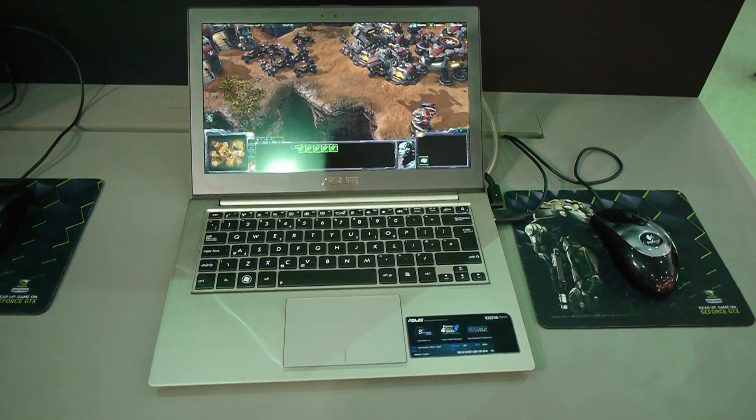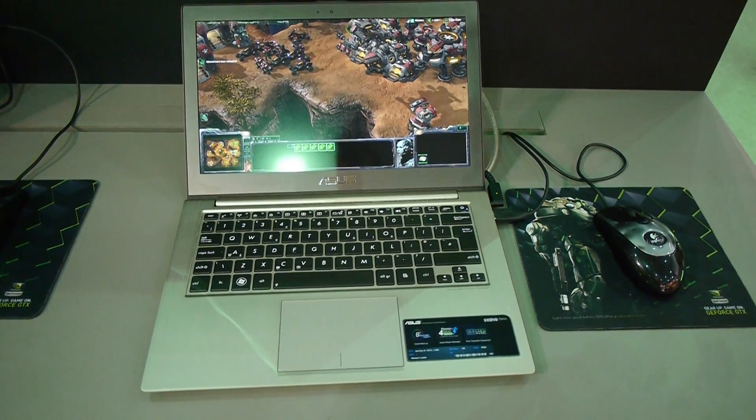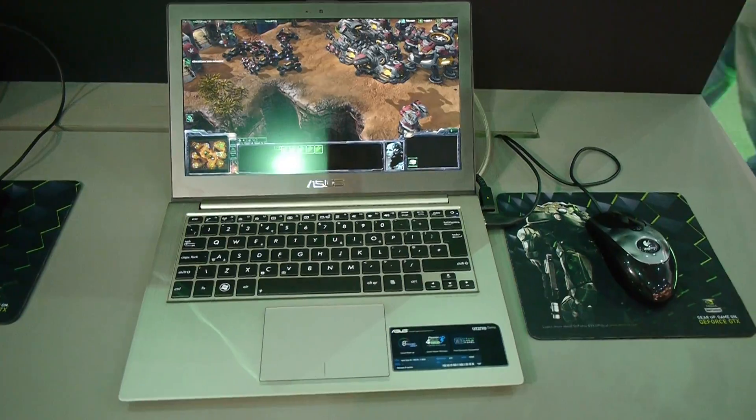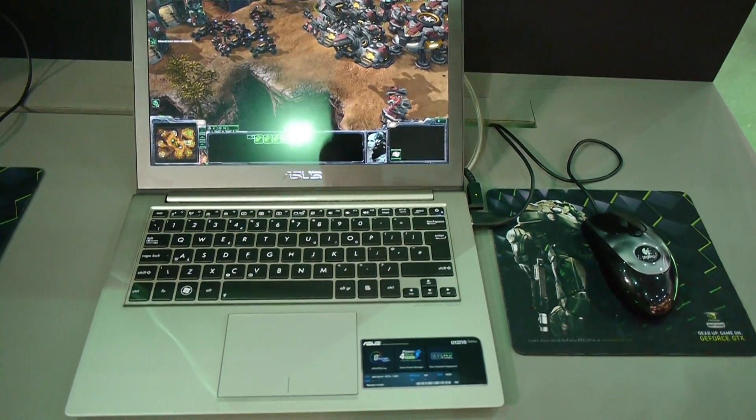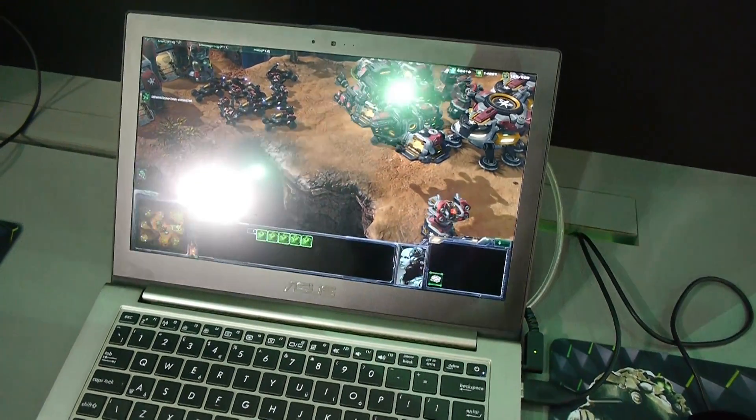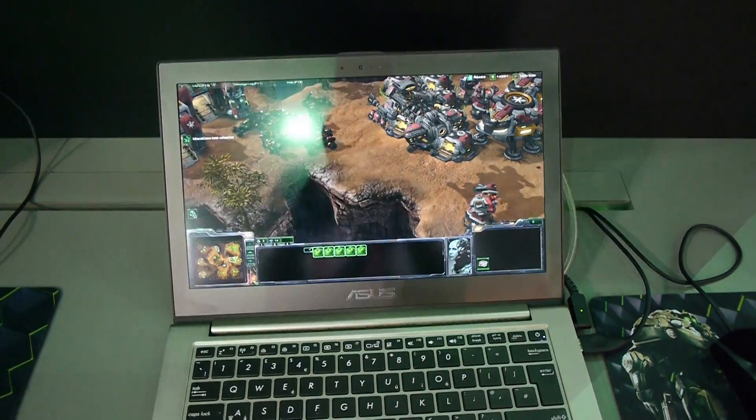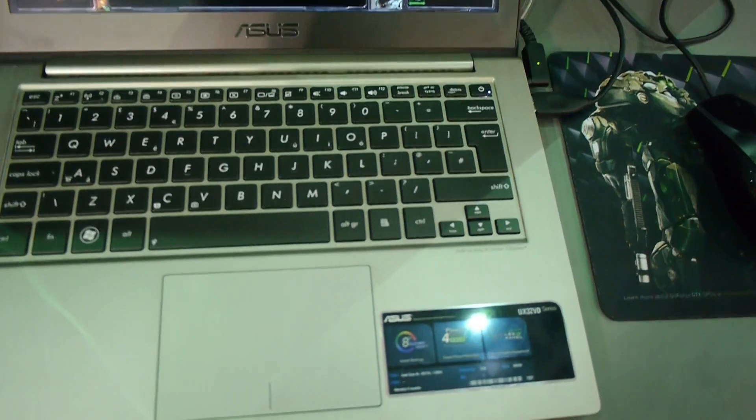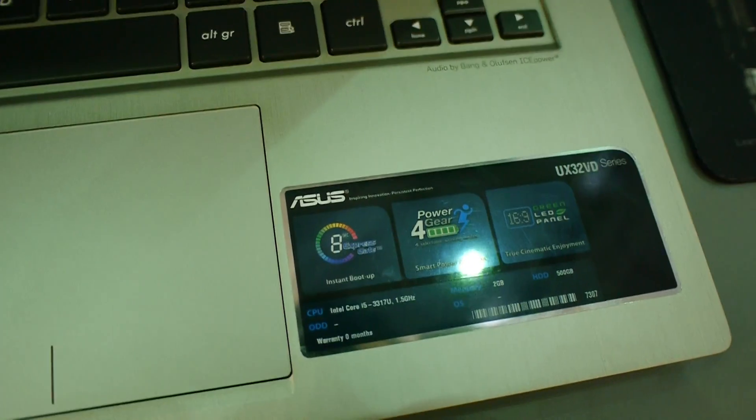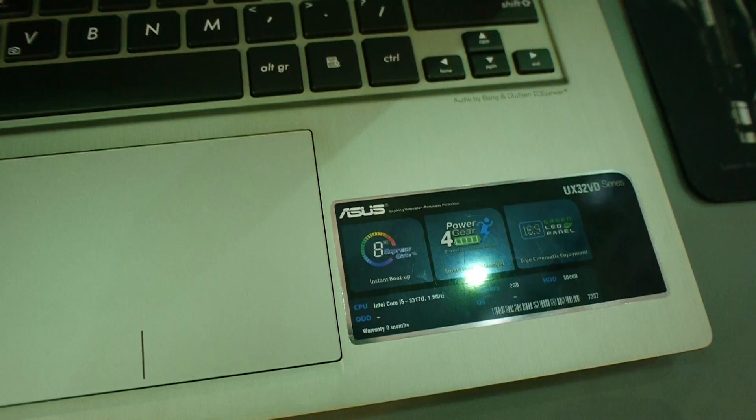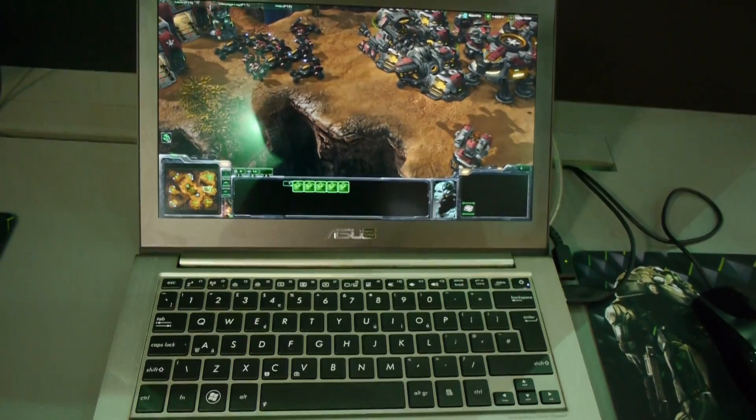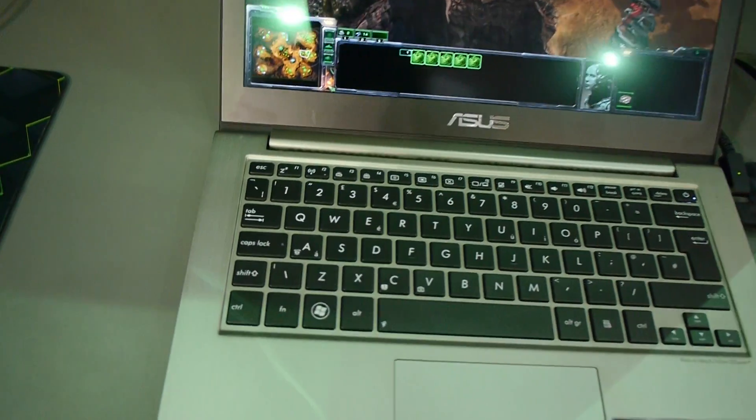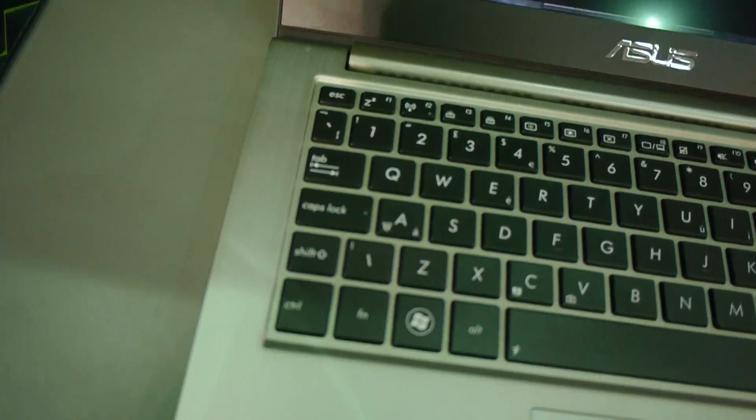We are looking at the brand new Asus UX32VD computer, which has a brand new NVIDIA graphics chip from the Kepler series and an Intel Ivy Bridge CPU. You can see this is the i5 running StarCraft 2 right now.